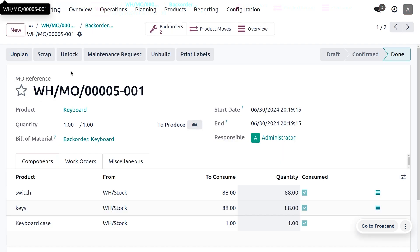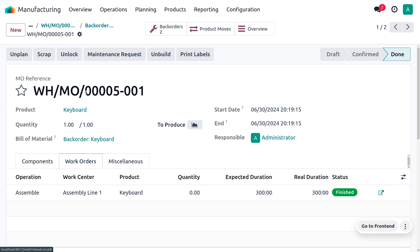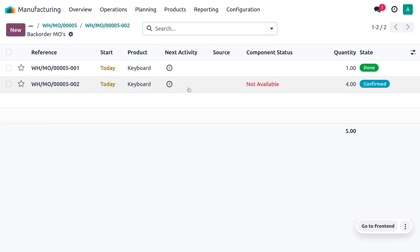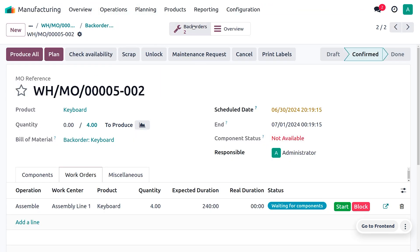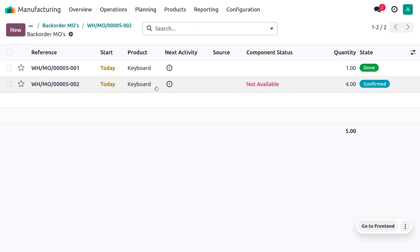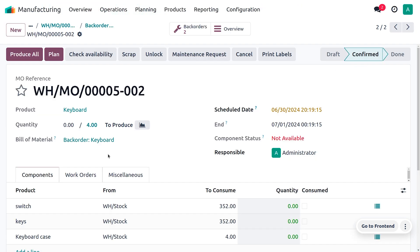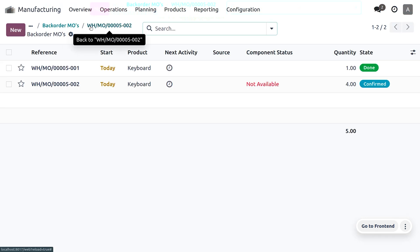As we click on create back orders, you can see that the order is now split into two orders — one will be for the produced one and the other will be for the back order. We have manufactured one quantity of keyboard, and as we don't have sufficient components in stock, we need to manufacture the remaining items when the products are back. The back order is created showing that the main manufacturing order is split with the original reference number followed by a hyphen with an incrementing number.